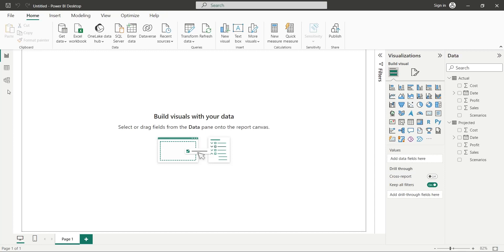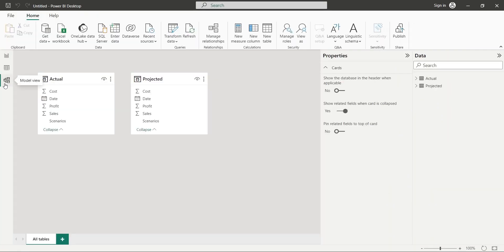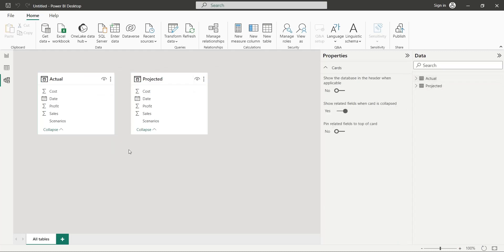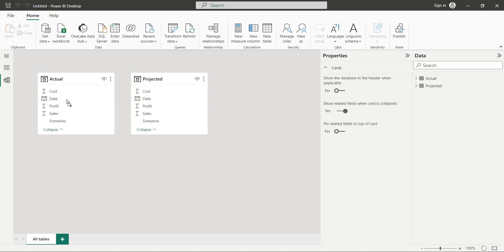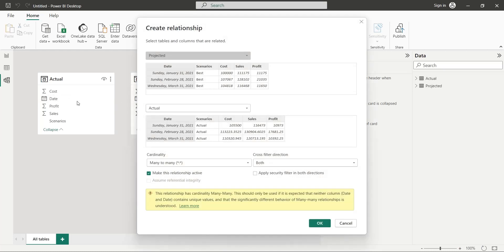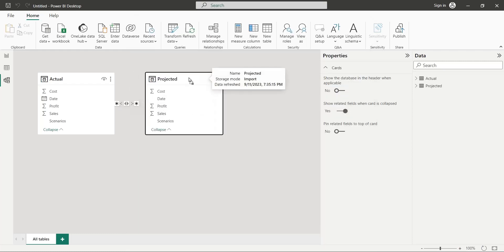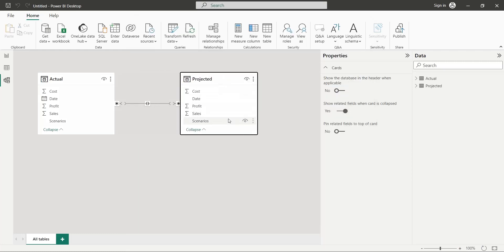Let's go to the model view to create a data model. Here we already have both tables side by side. We will link the date field of both tables. In create relationship window, we will keep the default settings and press OK. Now the relationship between these two tables has been created.